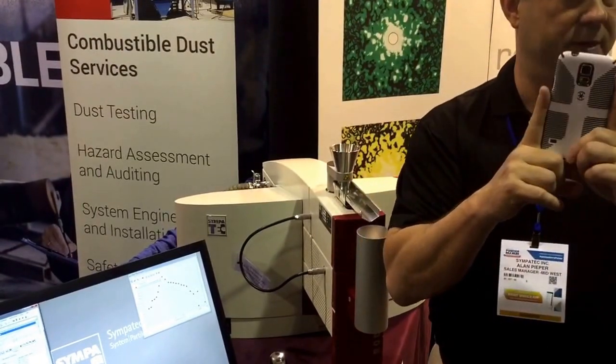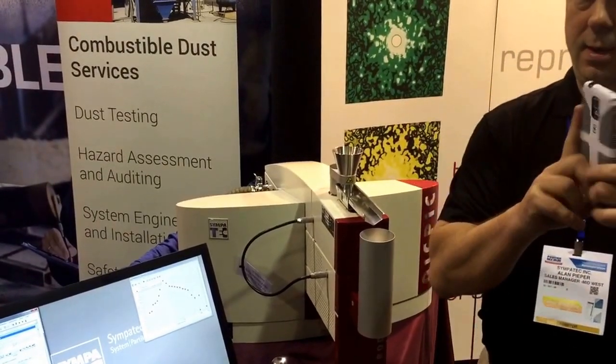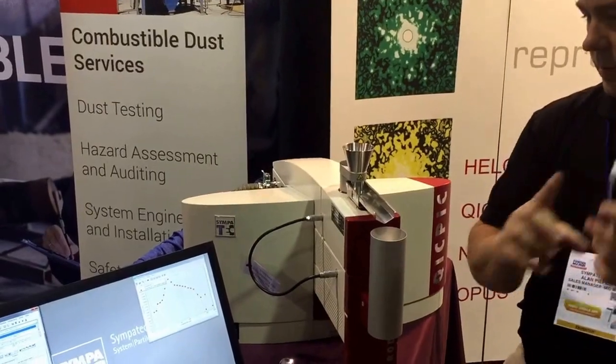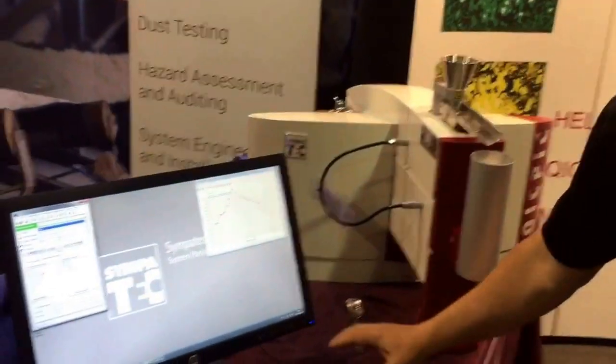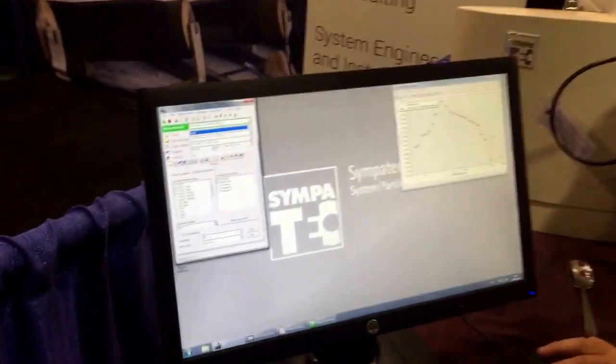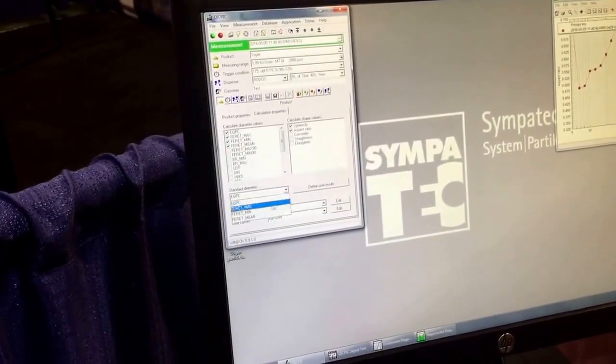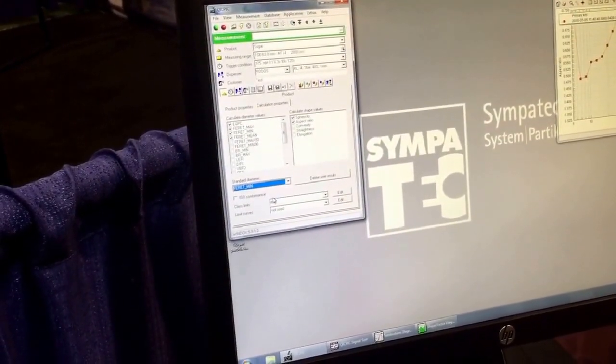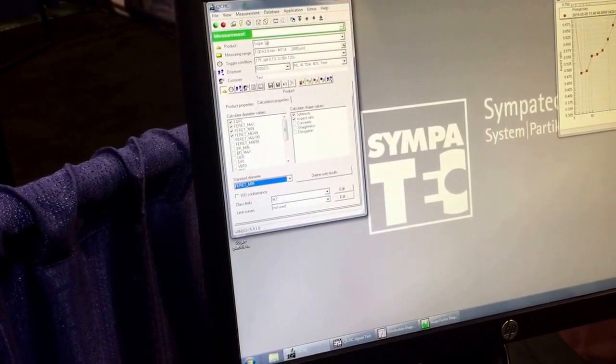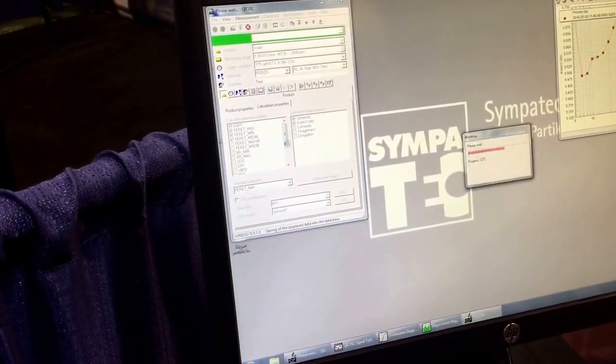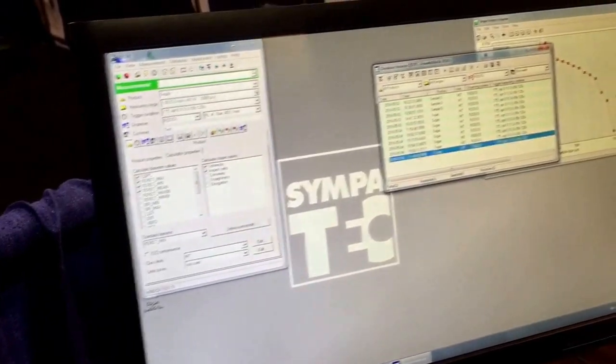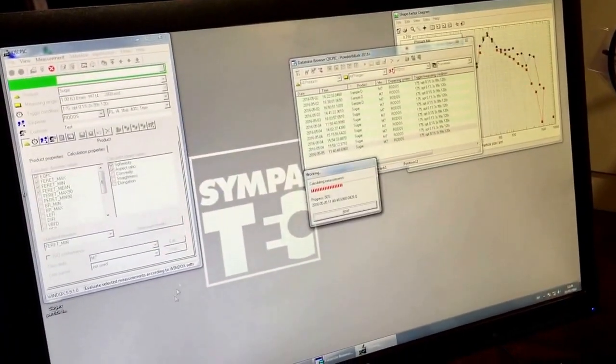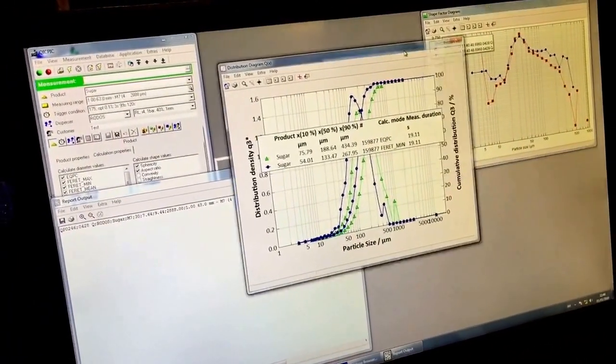So it knows where the maximum diameters are, where the minimum diameters are. I can go back now and say, okay, show me, overlay the minimum diameter distribution on what we just did. I want to see what that spread looks like. So I save it and then I can go back here to the database, reprocess it.